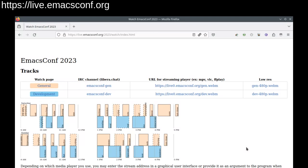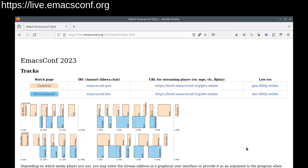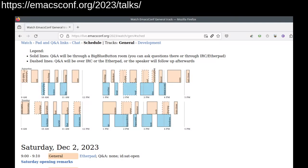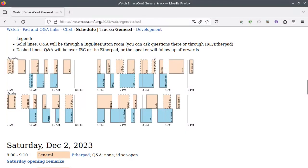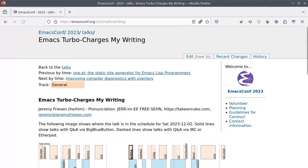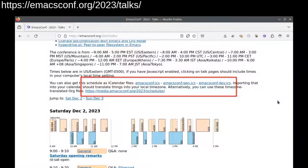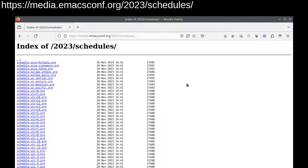The schedule shows the general track on top and the development track on the bottom so you can see what else is going on. As you're watching the talks, you can refer to the schedule in another window. Hover over the boxes to see the times and titles and click on the boxes in the schedule to jump to the talks page for more details. You can also get the schedule as an iCalendar file or as an org file in different time zones.